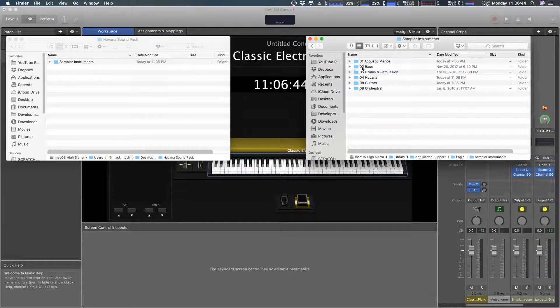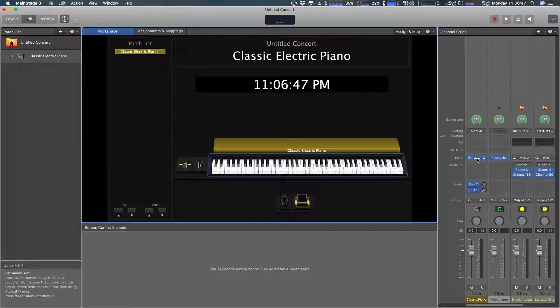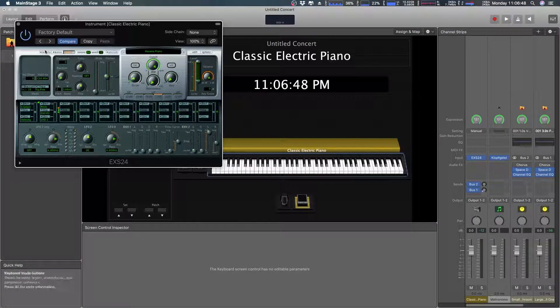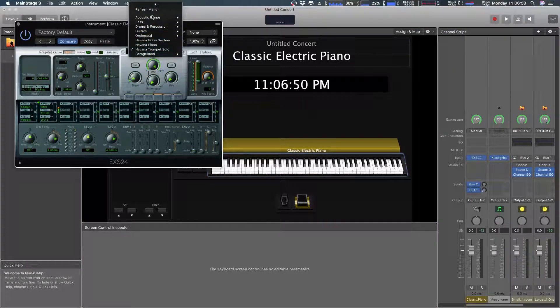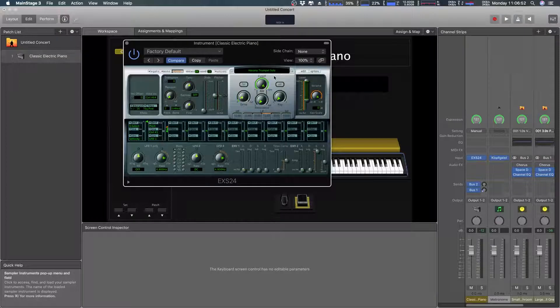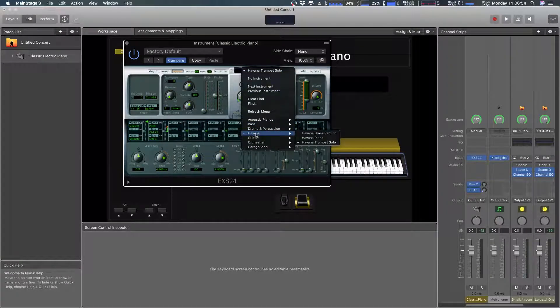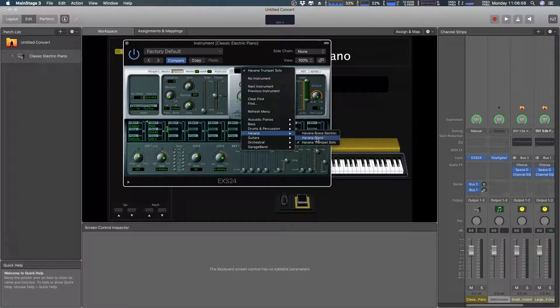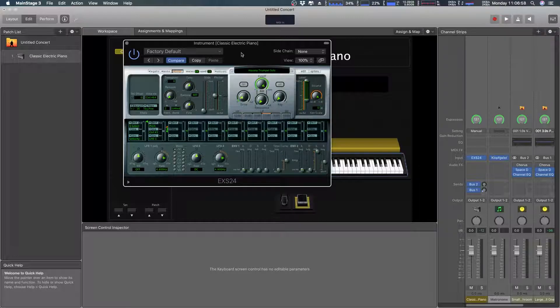Now notice Havana is fourth in the list. So I'm going to come back here to EXS and then I'm going to refresh menu again. Now you'll see here Havana is right here. It's the fourth in the list and there are the three items. It's just a little tip for organizing. That'll help out.